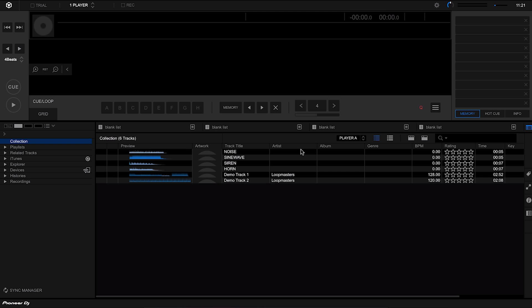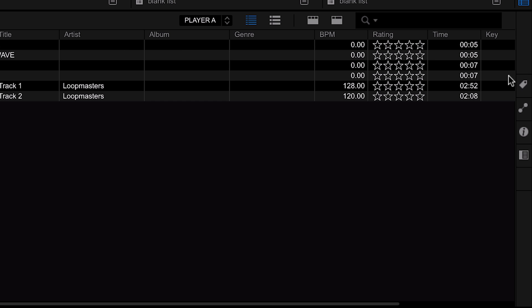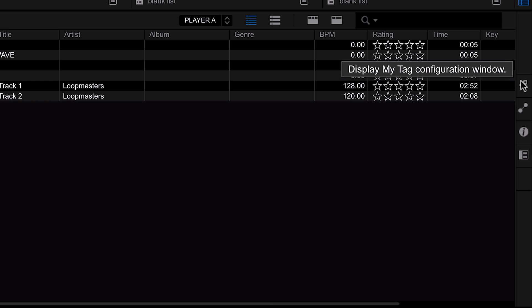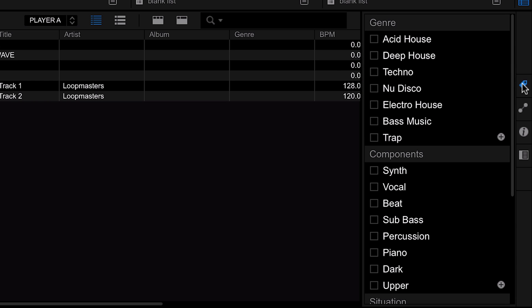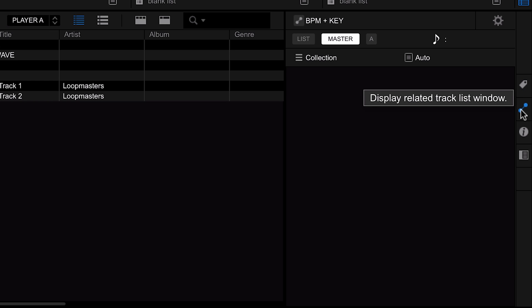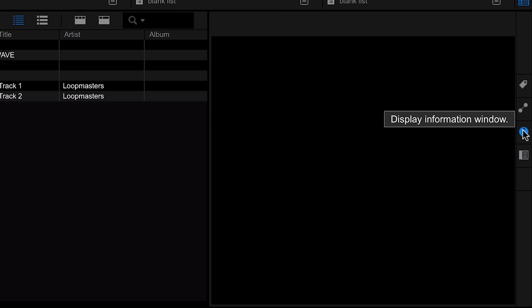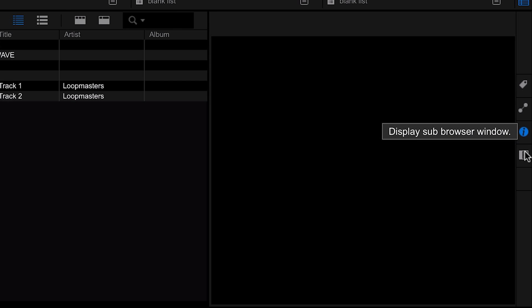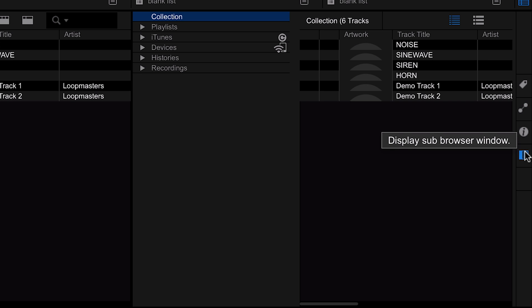We'll come on to that in a little bit. And then finally on the right hand side we have a whole load of ways of managing our tracks. We have tags within here, we have related tracks, we have the information for our tracks, and then finally we have a second window as well.